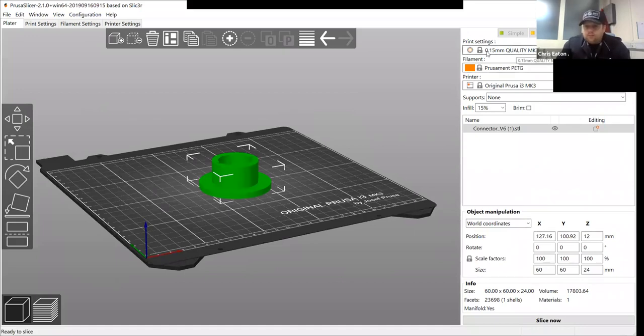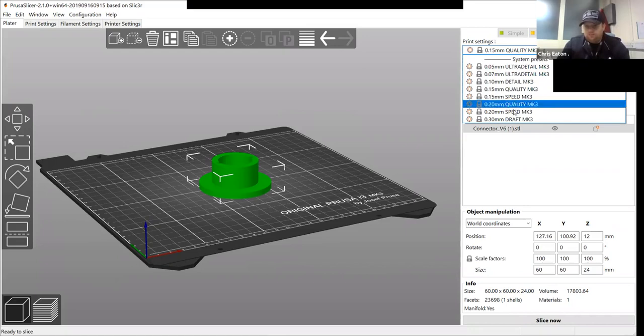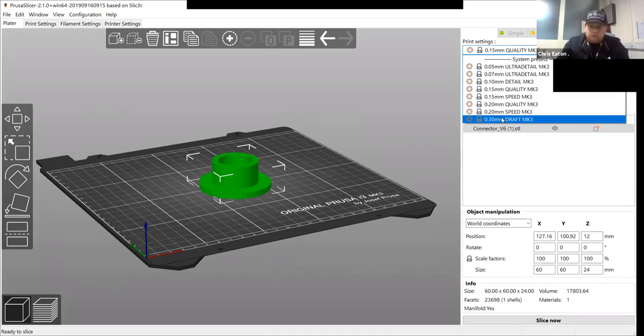These are your printing quality. So you can go 0.05 for ultra detail, where it's going to be a really nice finish, or you can go 0.3 of a millimeter, which is not going to be a degraded finish, but if it's just a prototype, that's the best one because it's going to be a quick print.